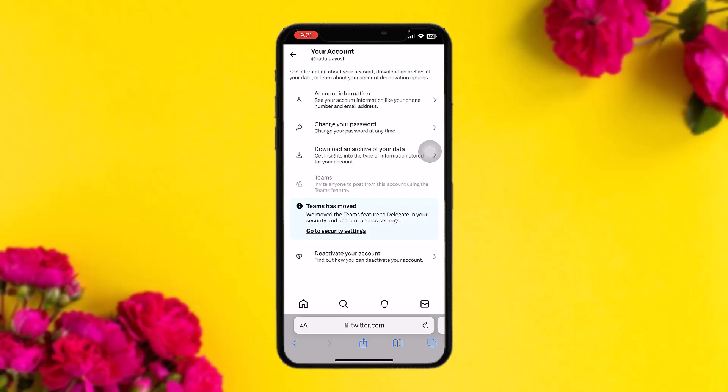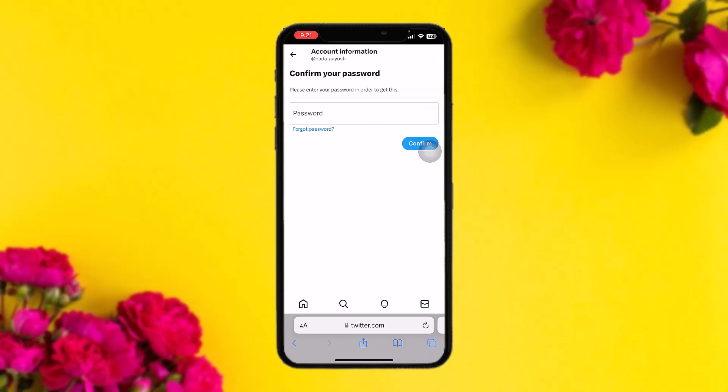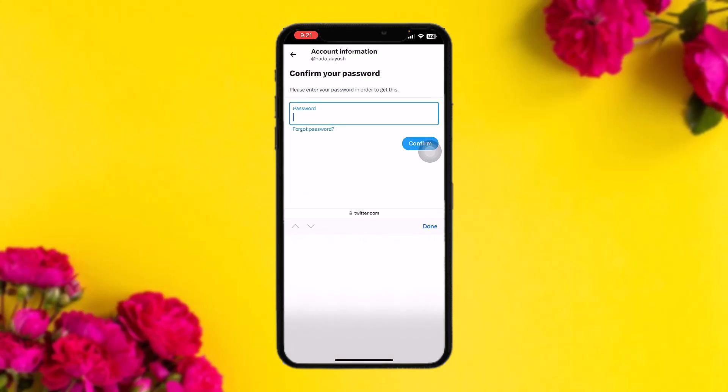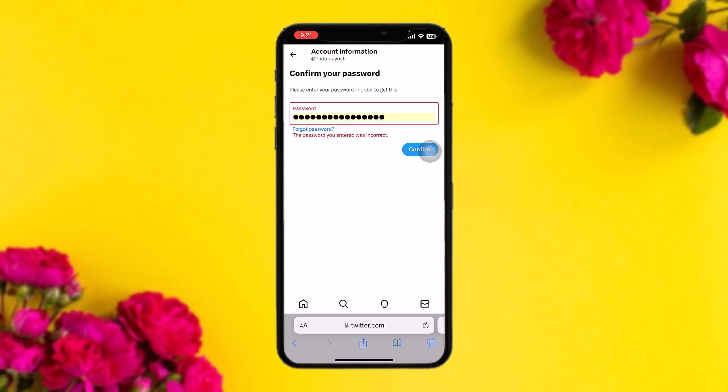Once you tap on Settings and Privacy, tap on Your Account, then tap on Account Information. You'll be prompted to type in your password — hit confirm. You'll then see options like username, phone, email, and Verified. Tap on Verified.